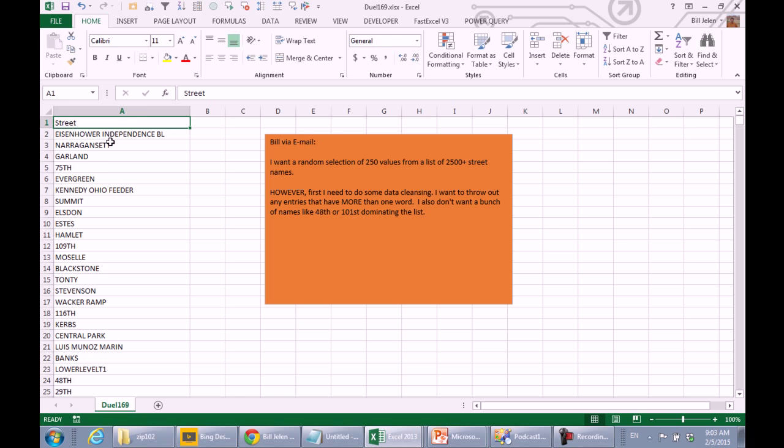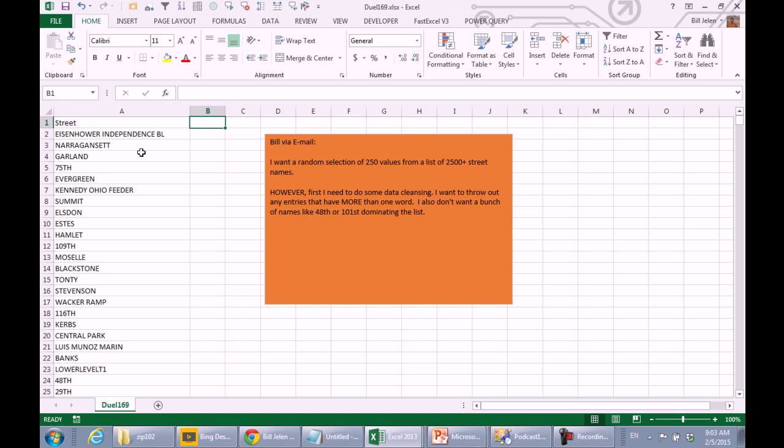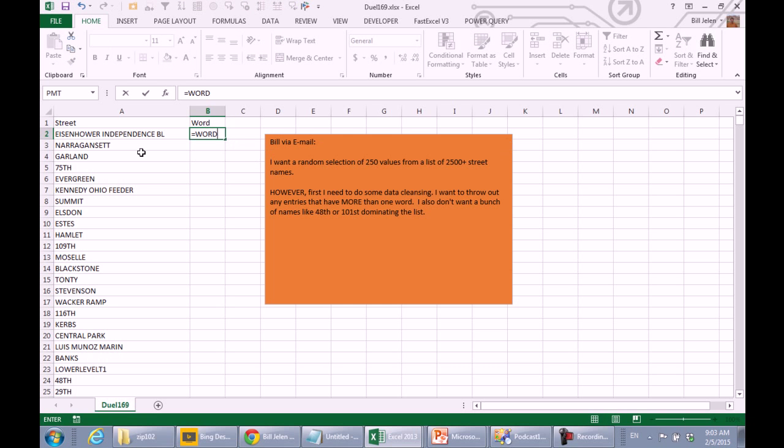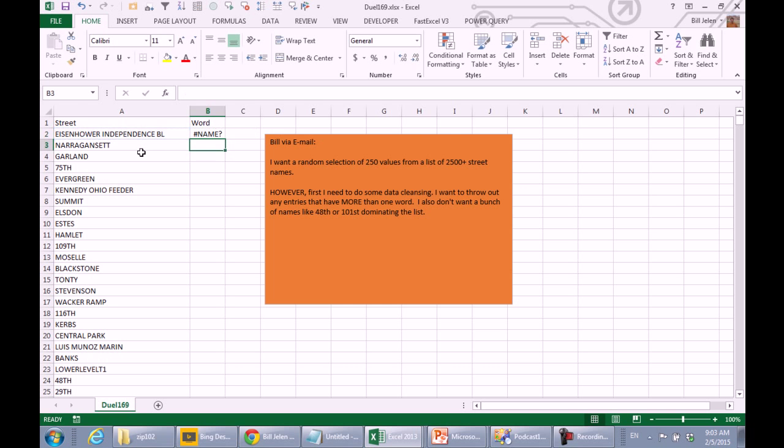All right, see, so this one here that ends in BL for Boulevard, need to throw that one out. So how do we come up with items that have just one word? Boy, it'd be really cool if we could just come over here and use the Equal Word Count function in Excel, but unfortunately, that function has not been invented yet.